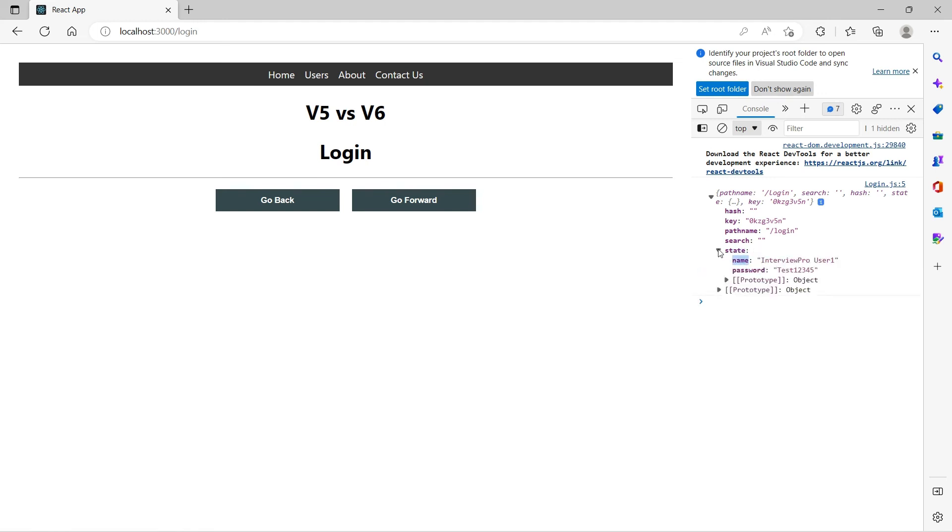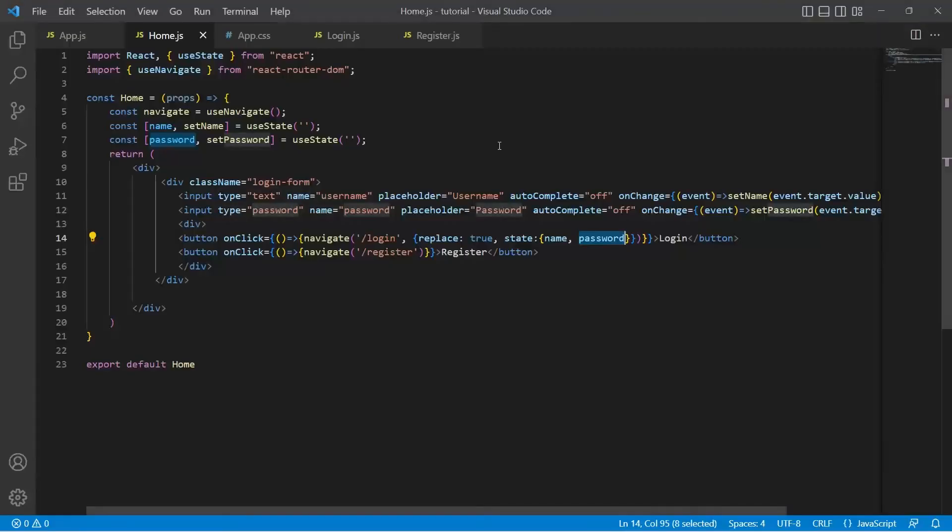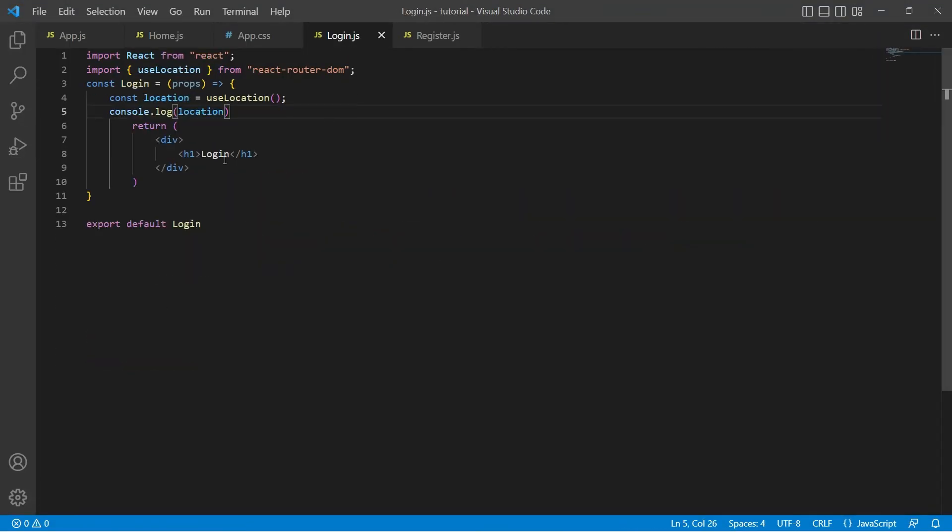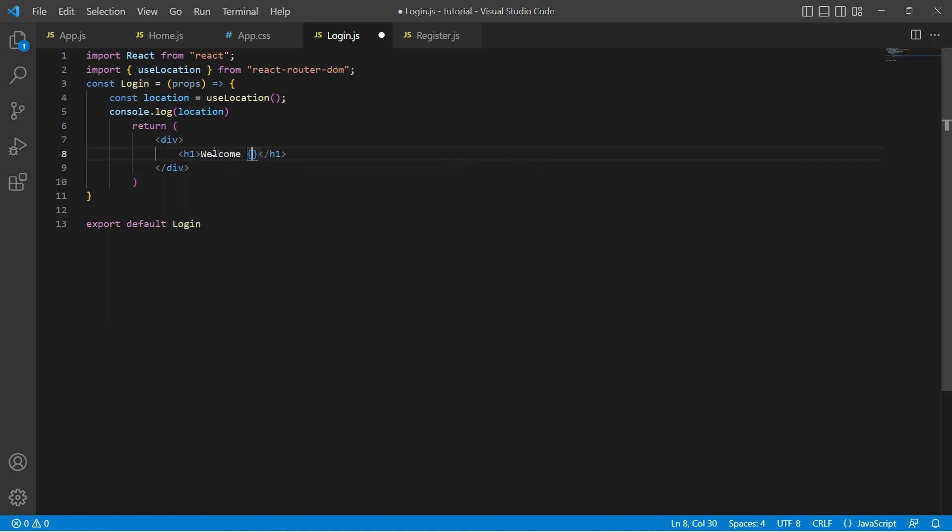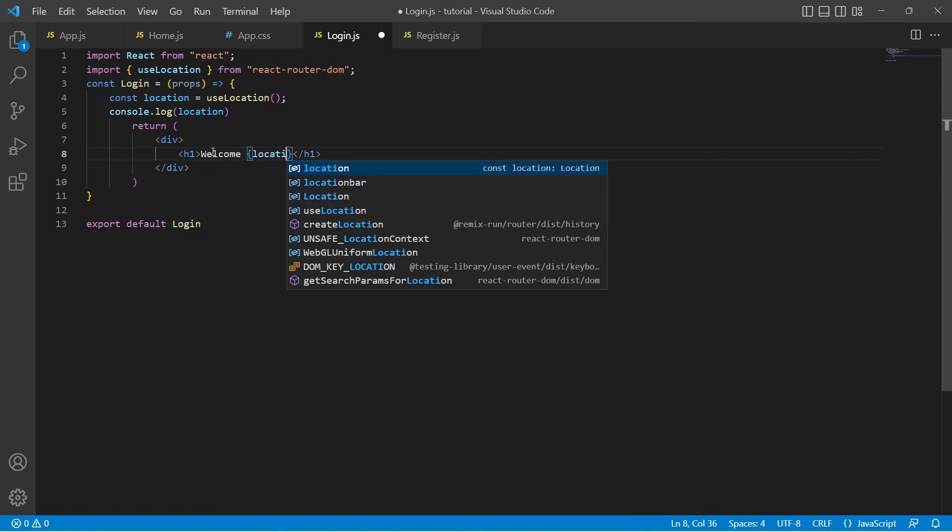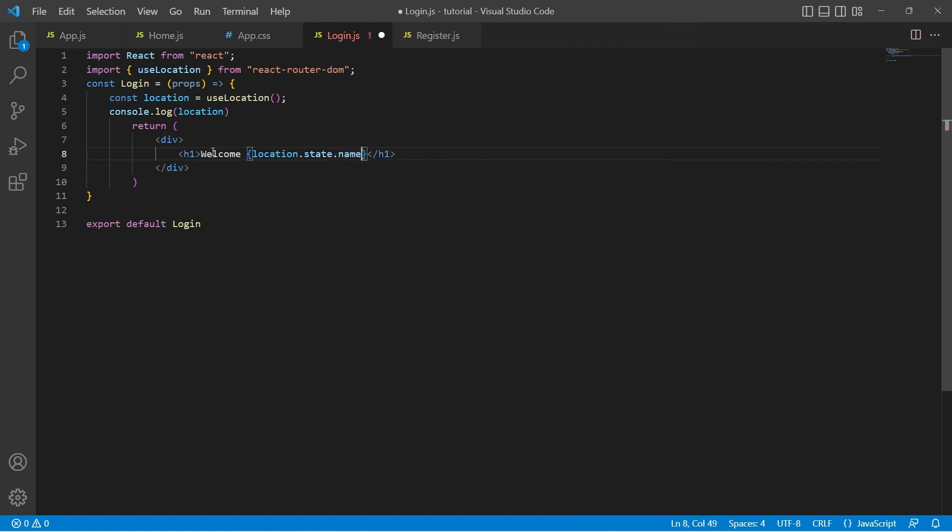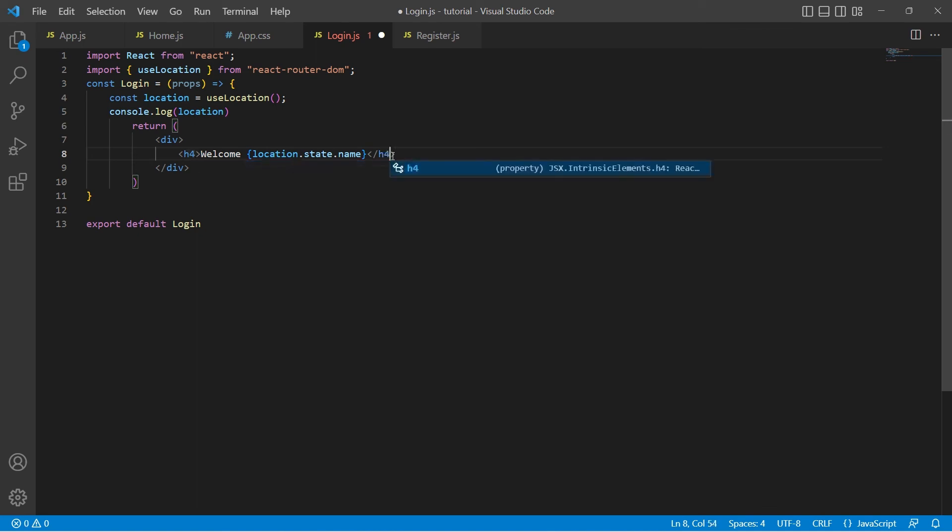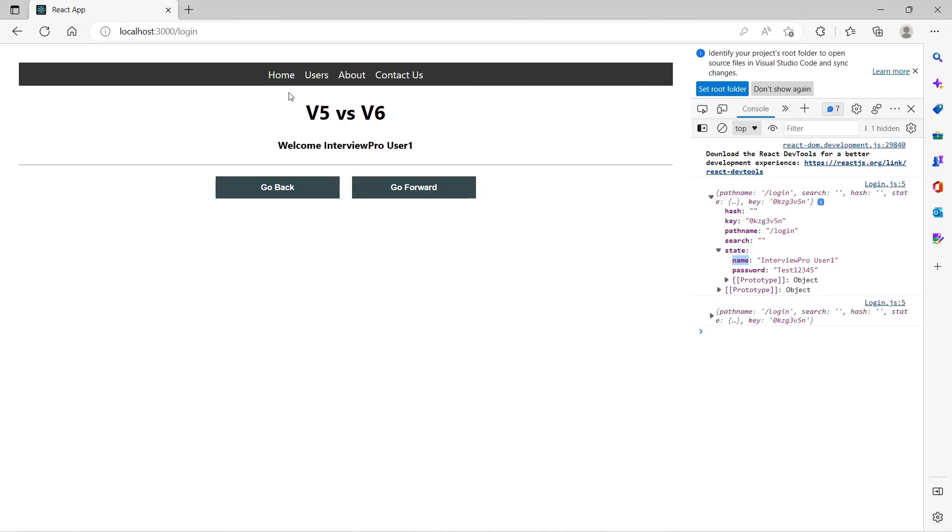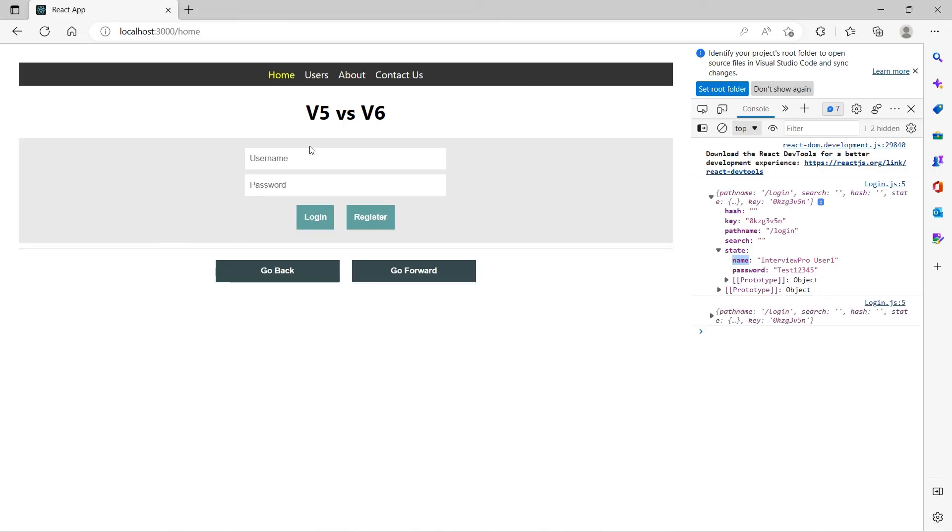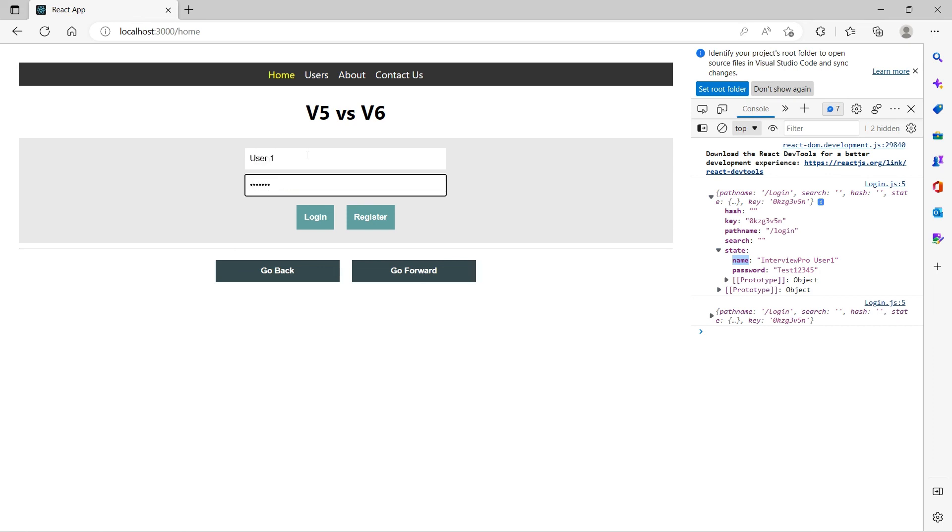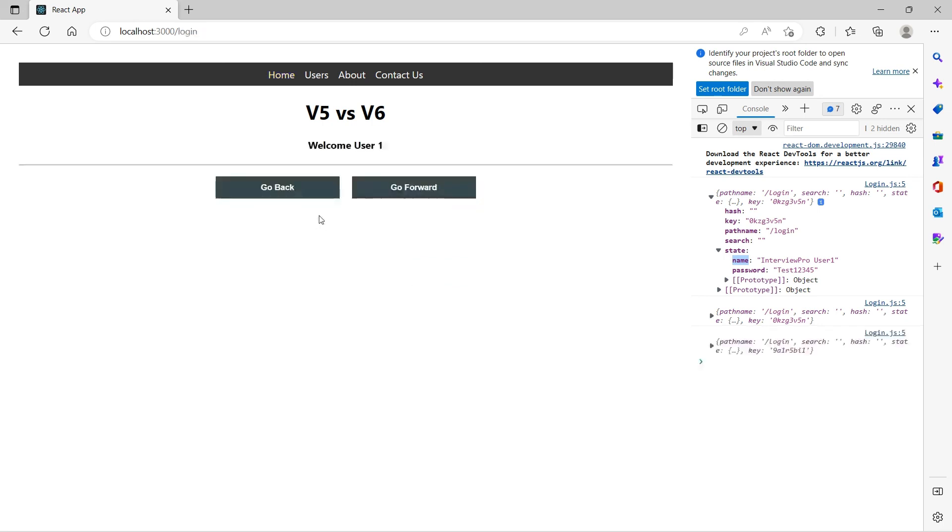Let's go back to login.js. Instead of login I would say welcome and location.state.name. Let's update this to h4. Let's save it and go back. So I will type anotherUser1 and test123, login. Now we say welcome user1.